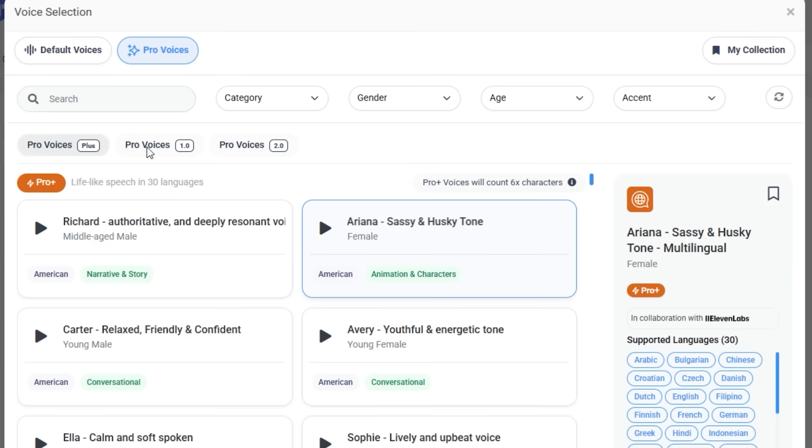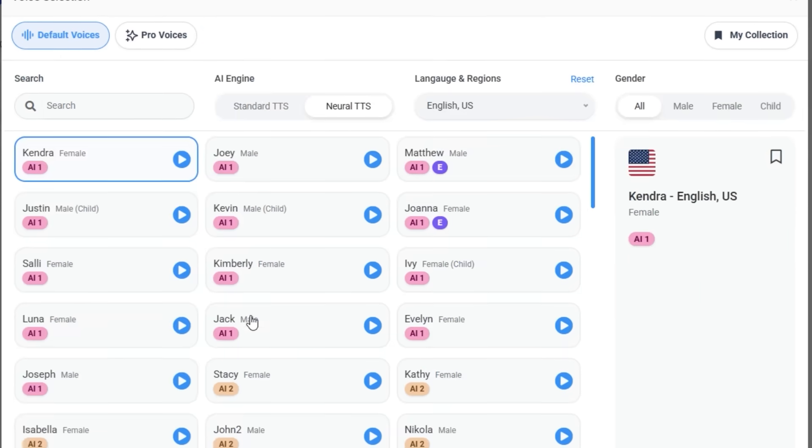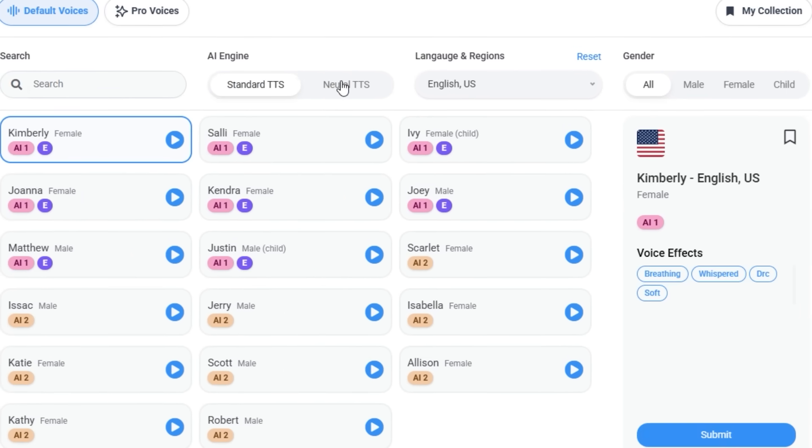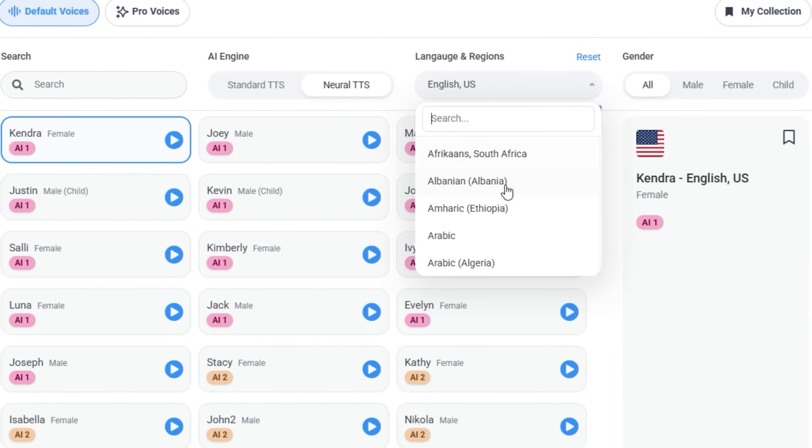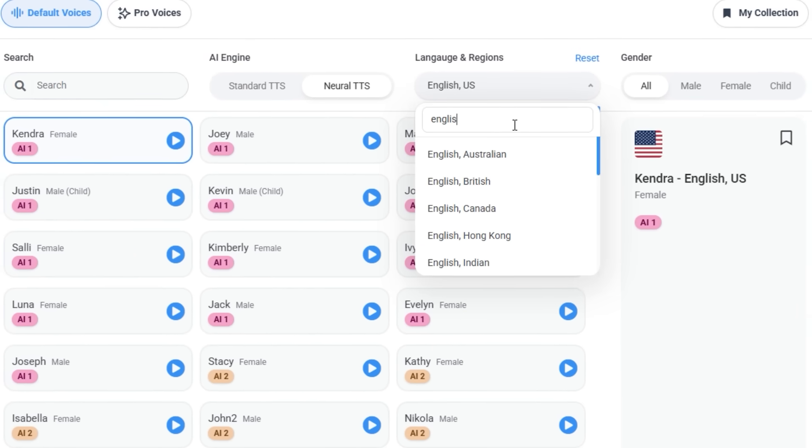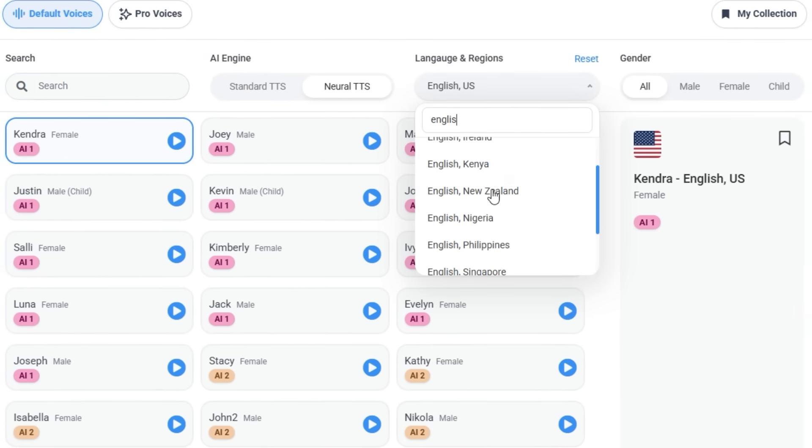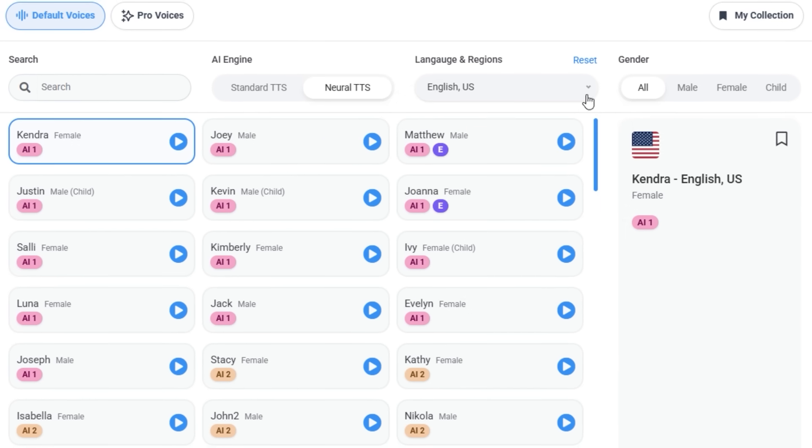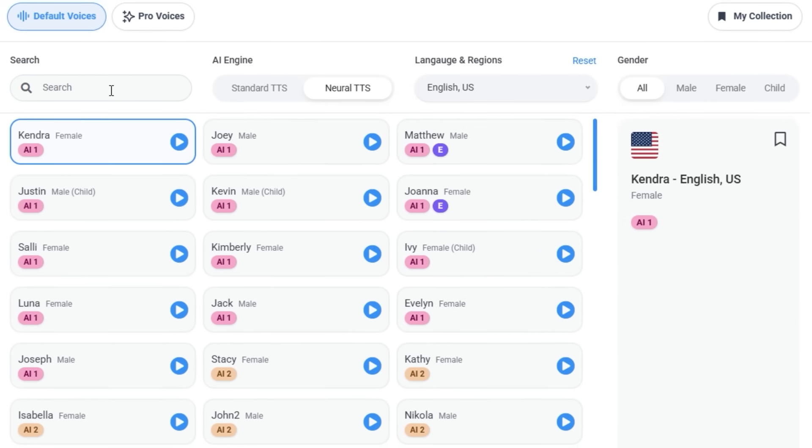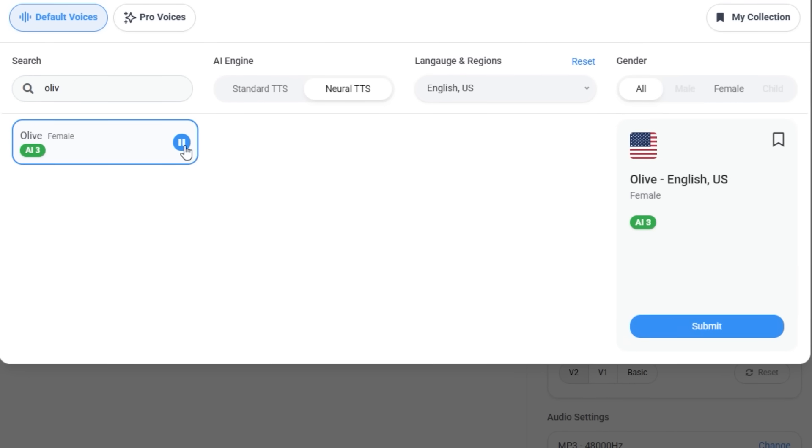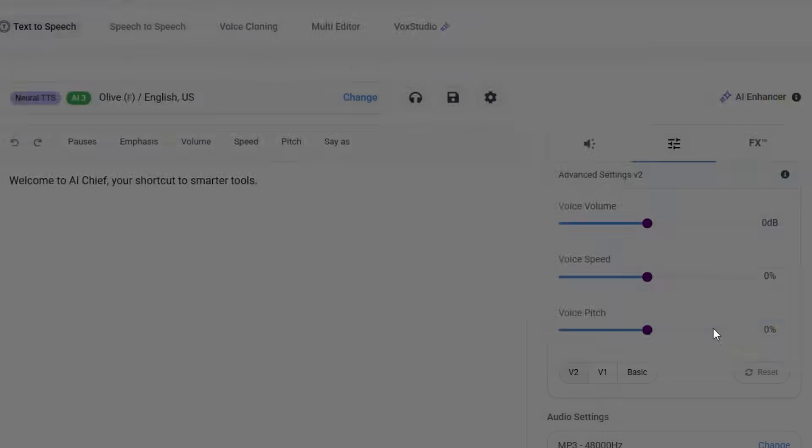Now choose your voice. You've got tons: male, female, corporate, casual, even accents and characters. There's a drop-down with filters by language, style, and tone. For this test, I picked English US, female, neural voice such as Olive, casual, natural delivery.